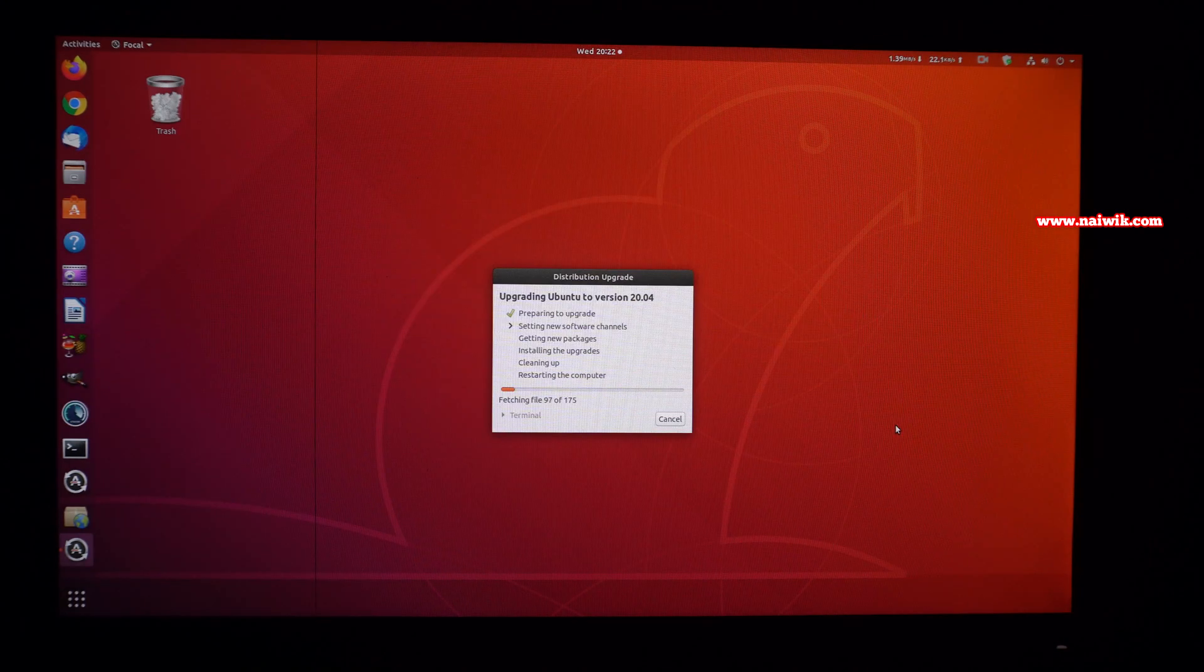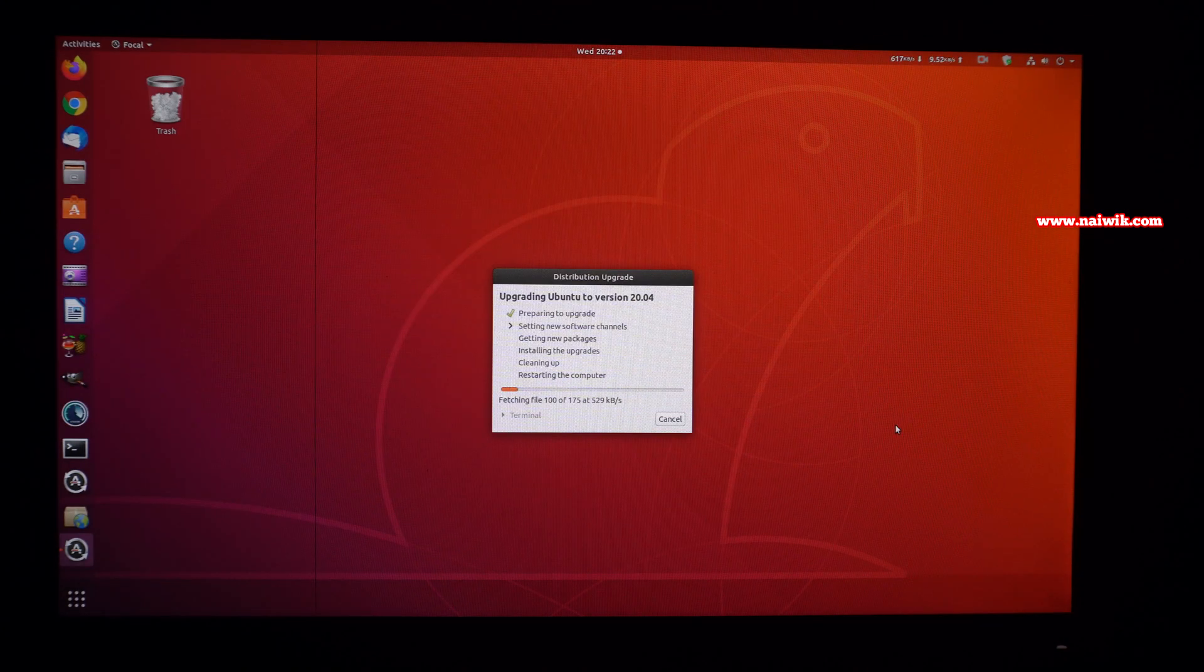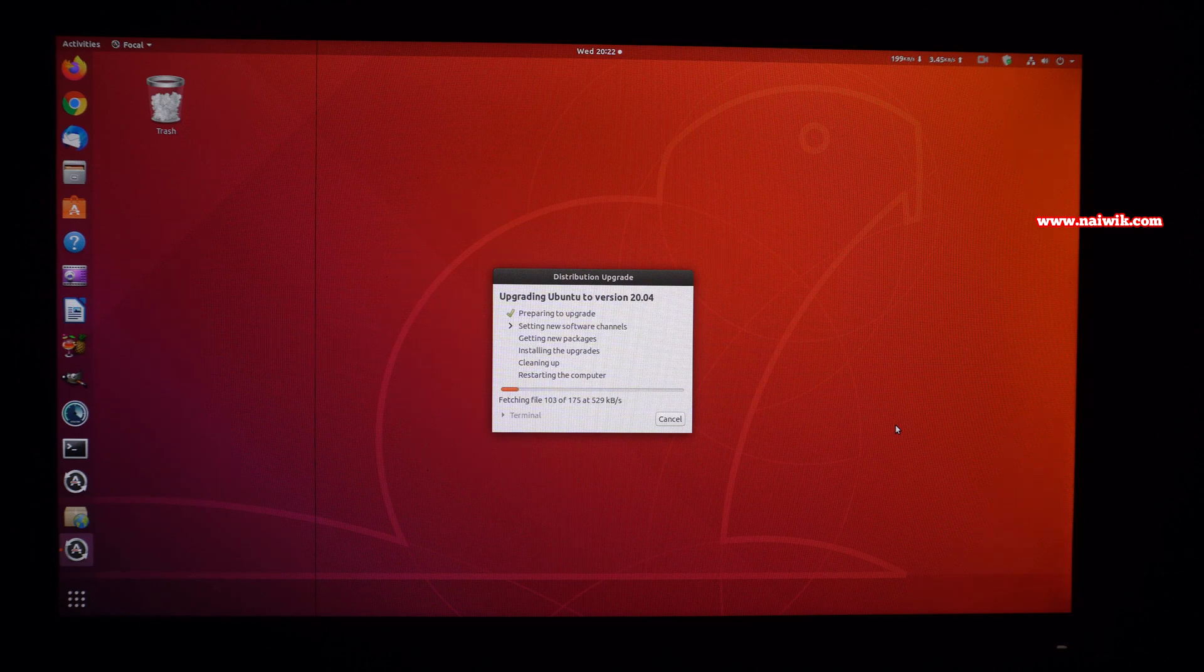Now here you can see that it is upgrading Ubuntu 18.04 to Ubuntu 20.04.